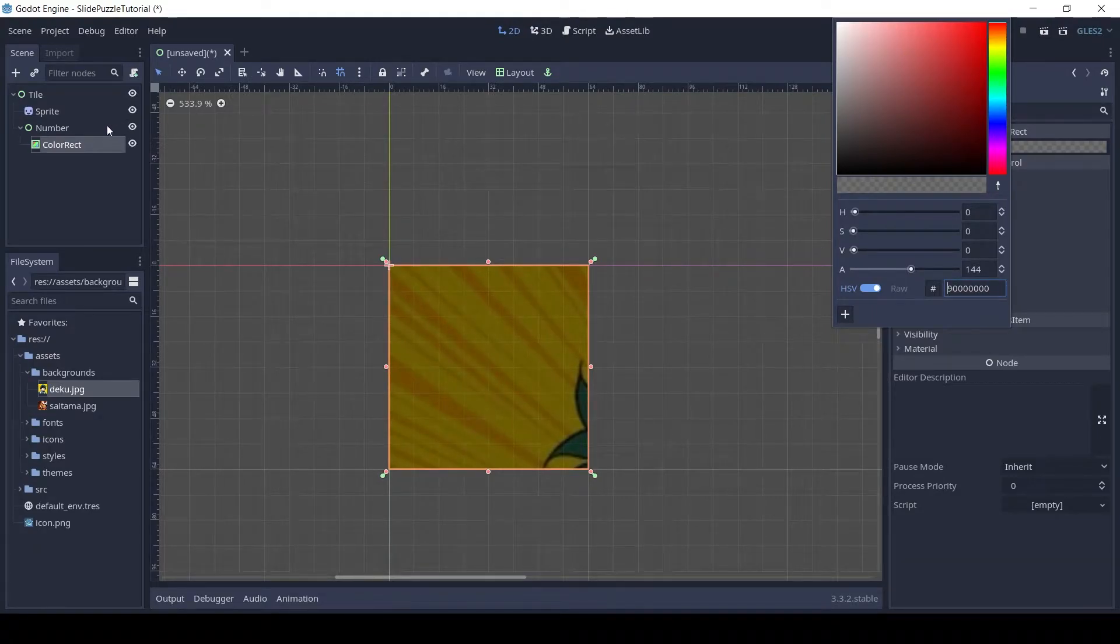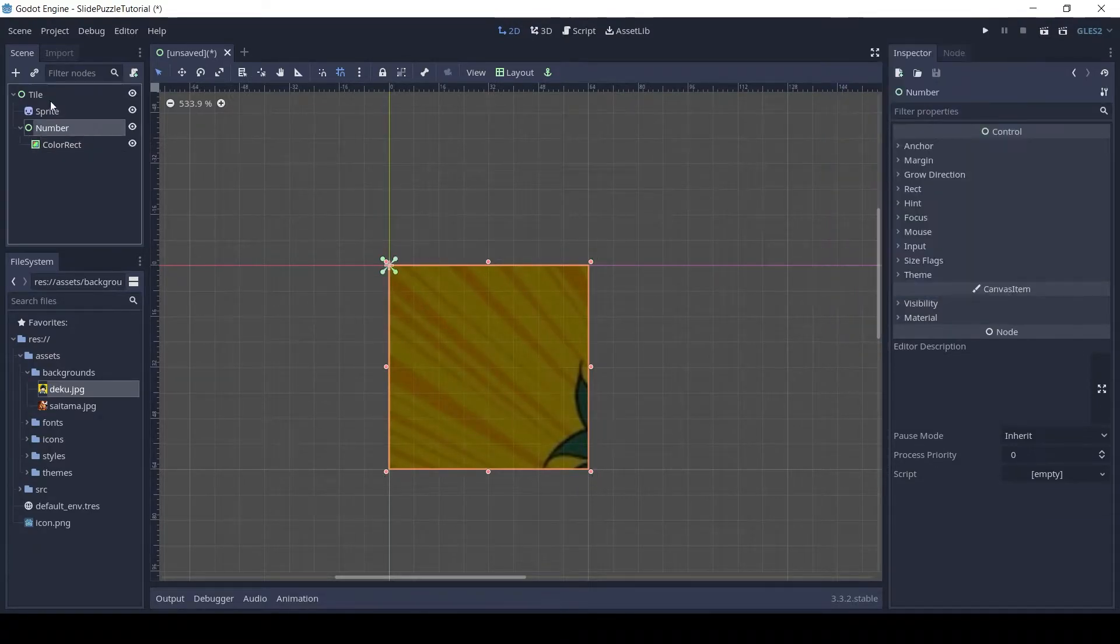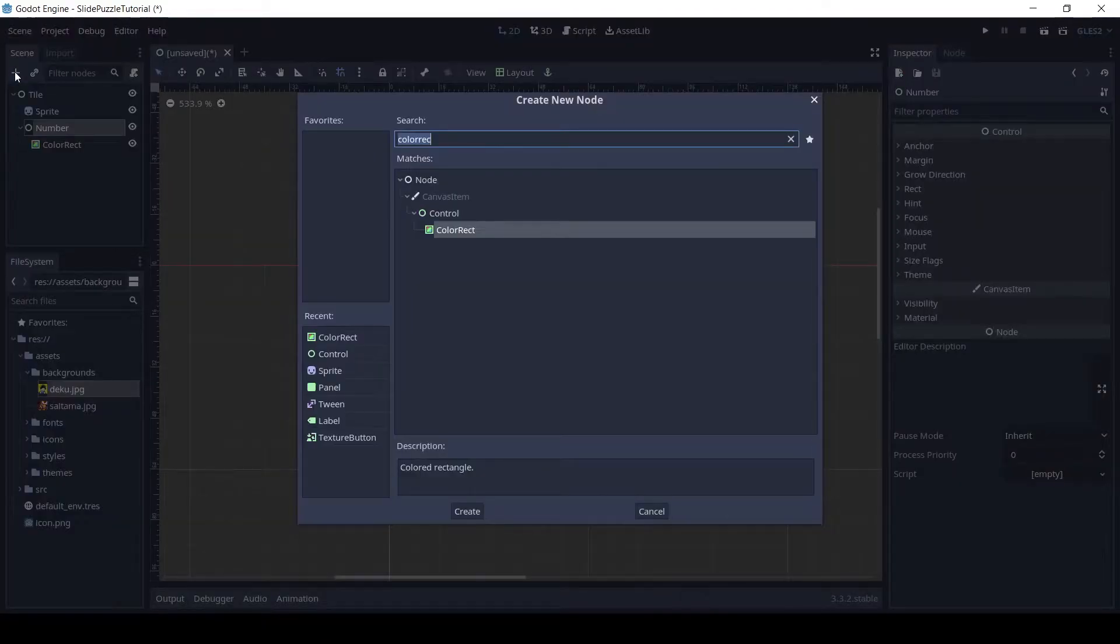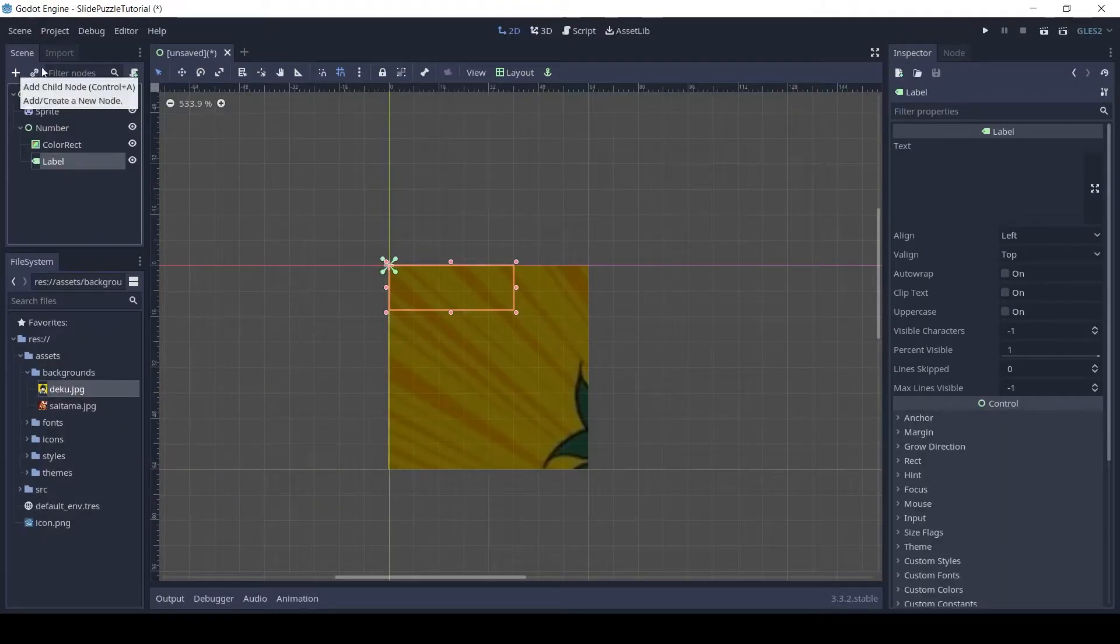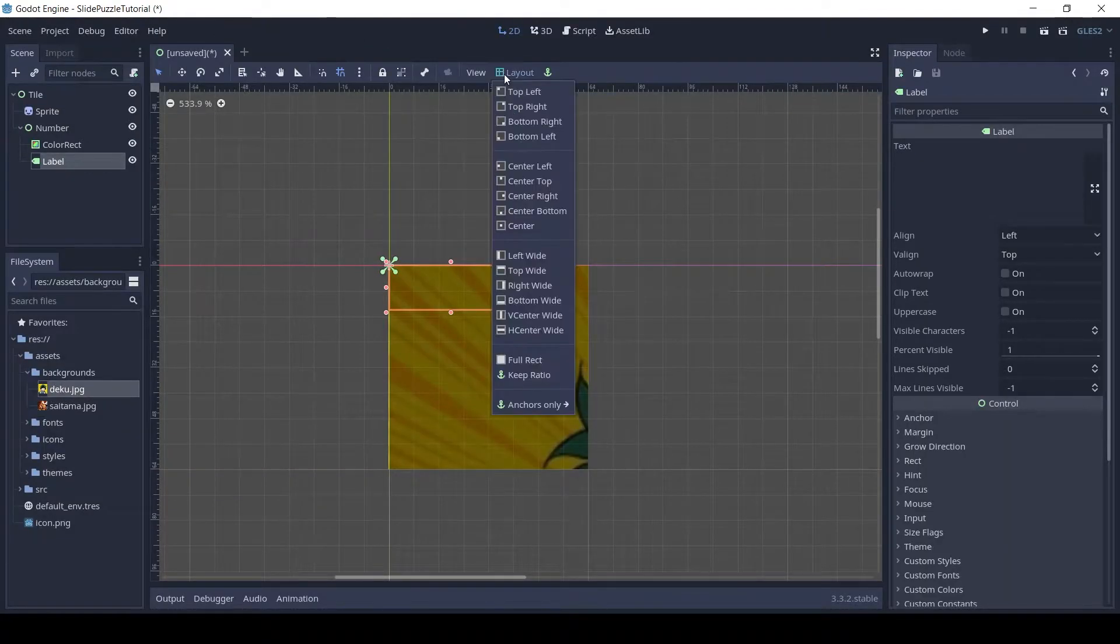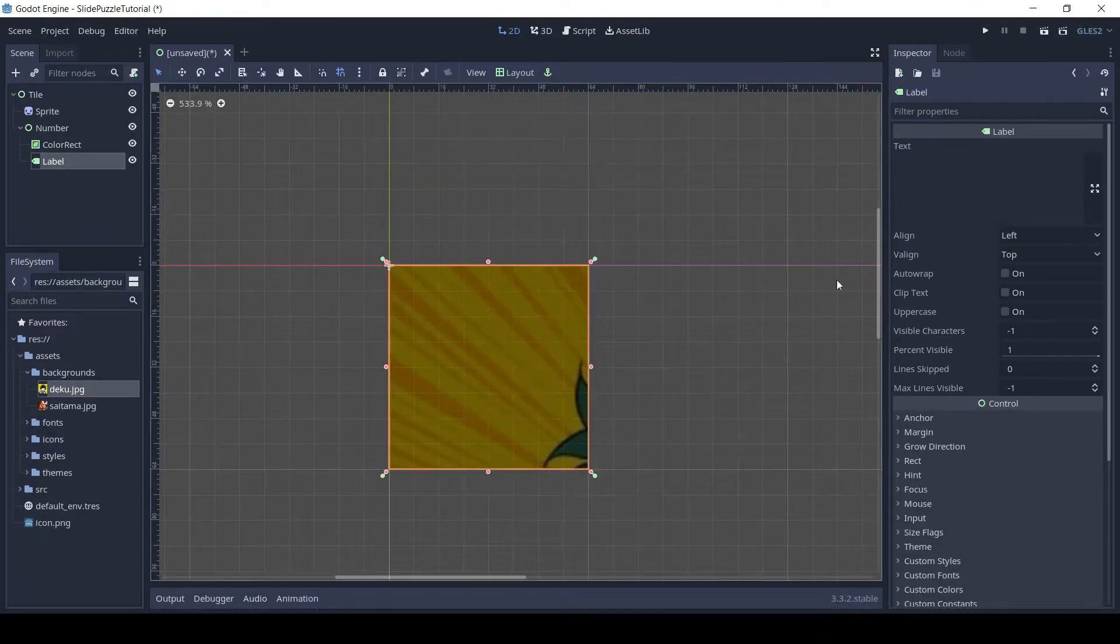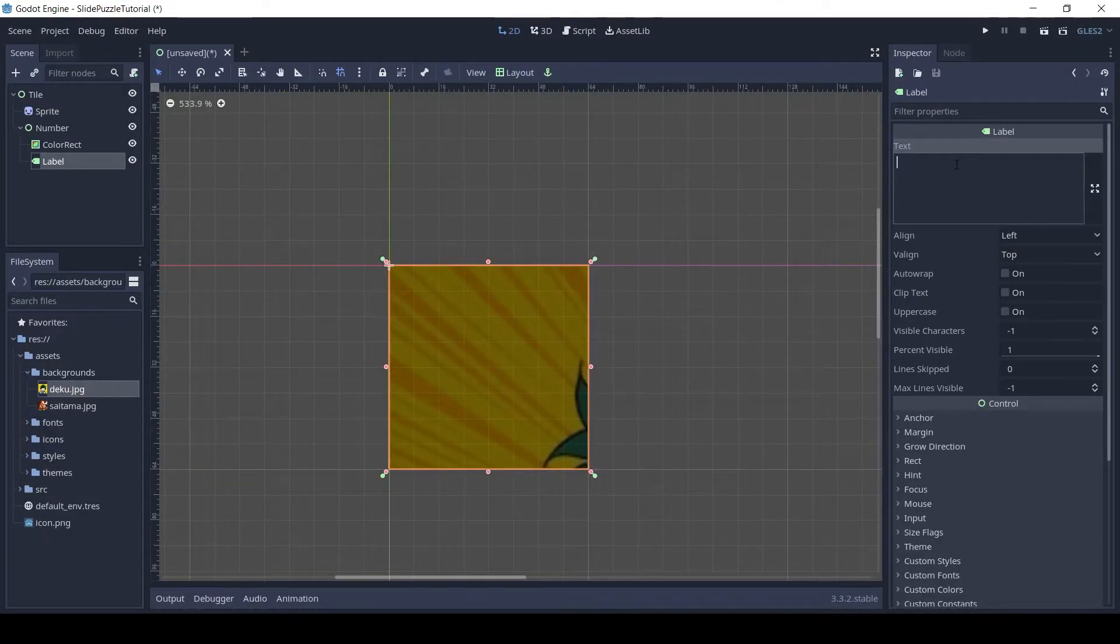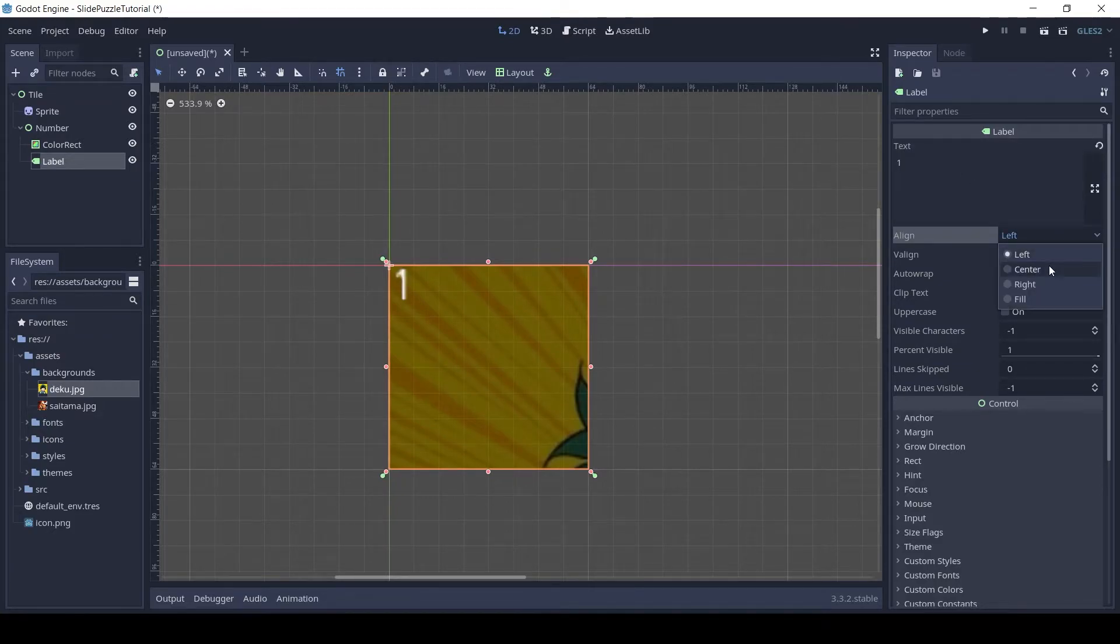Add a label to the number node, set its layout to full rect too, and change the color to a translucent dark color. And set the align and V align to center.